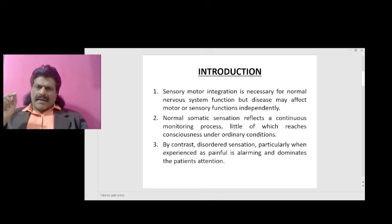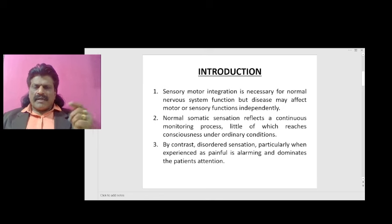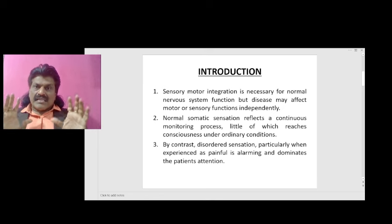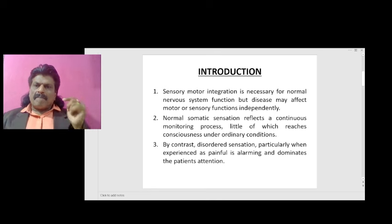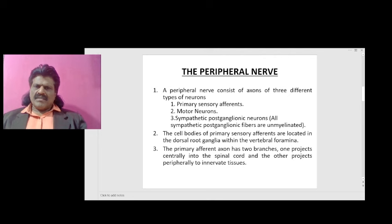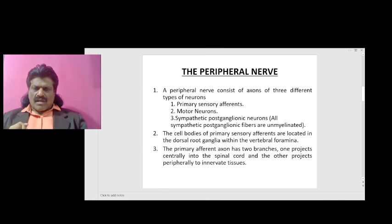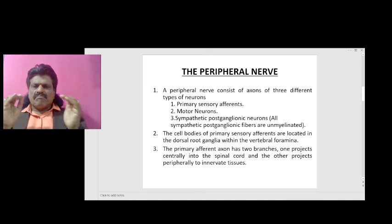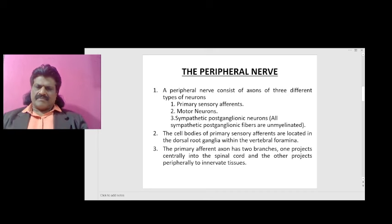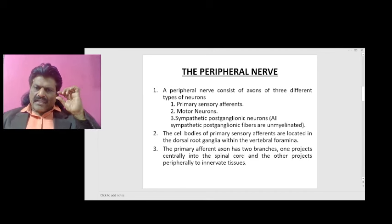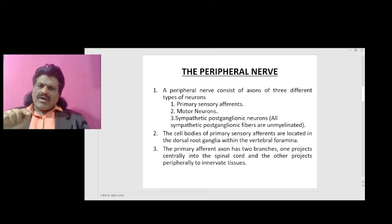By contrast, disordered sensation, particularly when experienced as painful, is alarming and dominates the patient's attention. A peripheral nerve consists of axons of three different types of neurons: one, the primary sensory afferents; two, motor neurons; three, sympathetic post-ganglionic neurons. All sympathetic post-ganglionic fibers are unmyelinated. The cell bodies of primary sensory afferents are located in the dorsal root ganglia within the vertebral foramina.